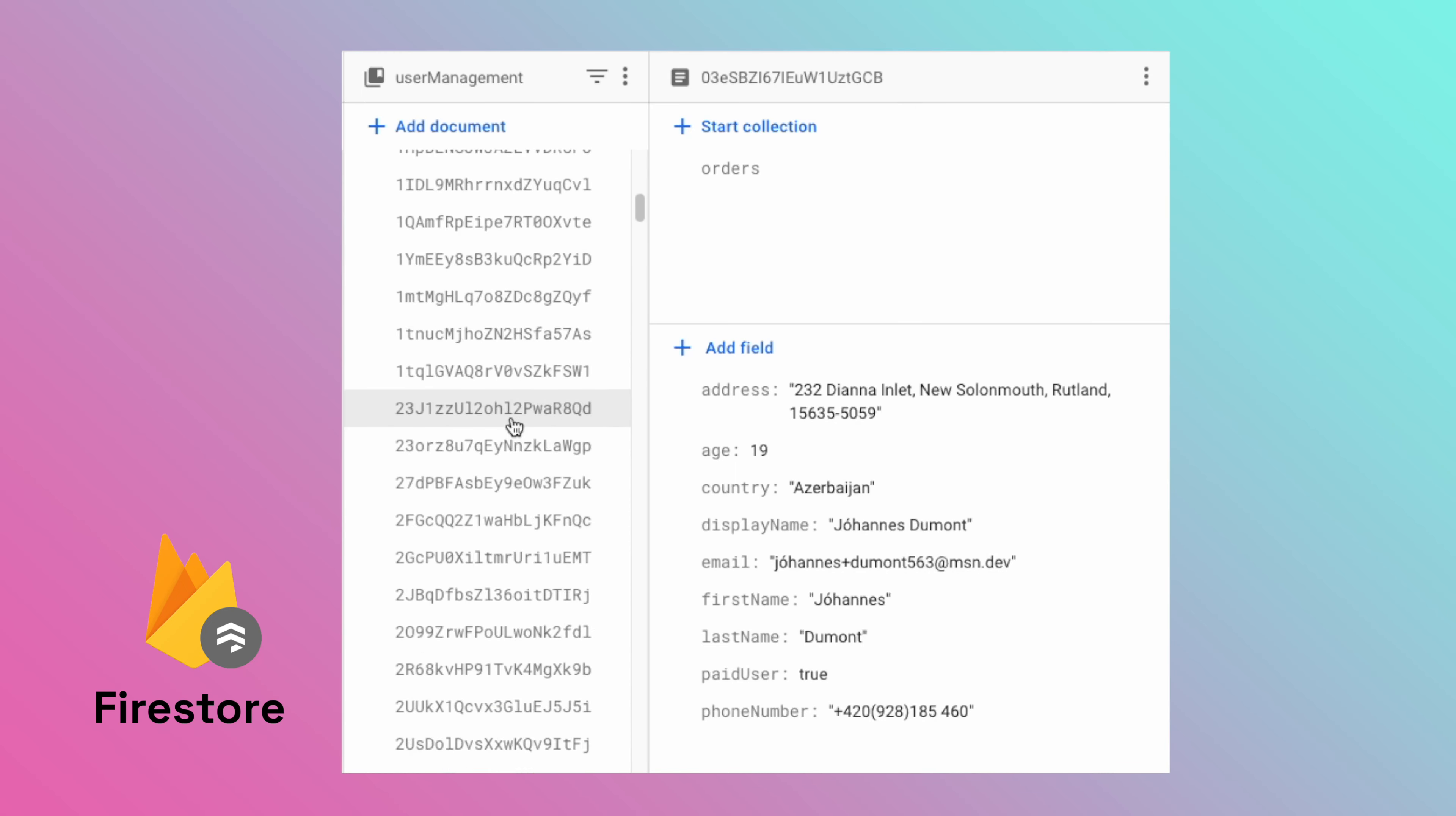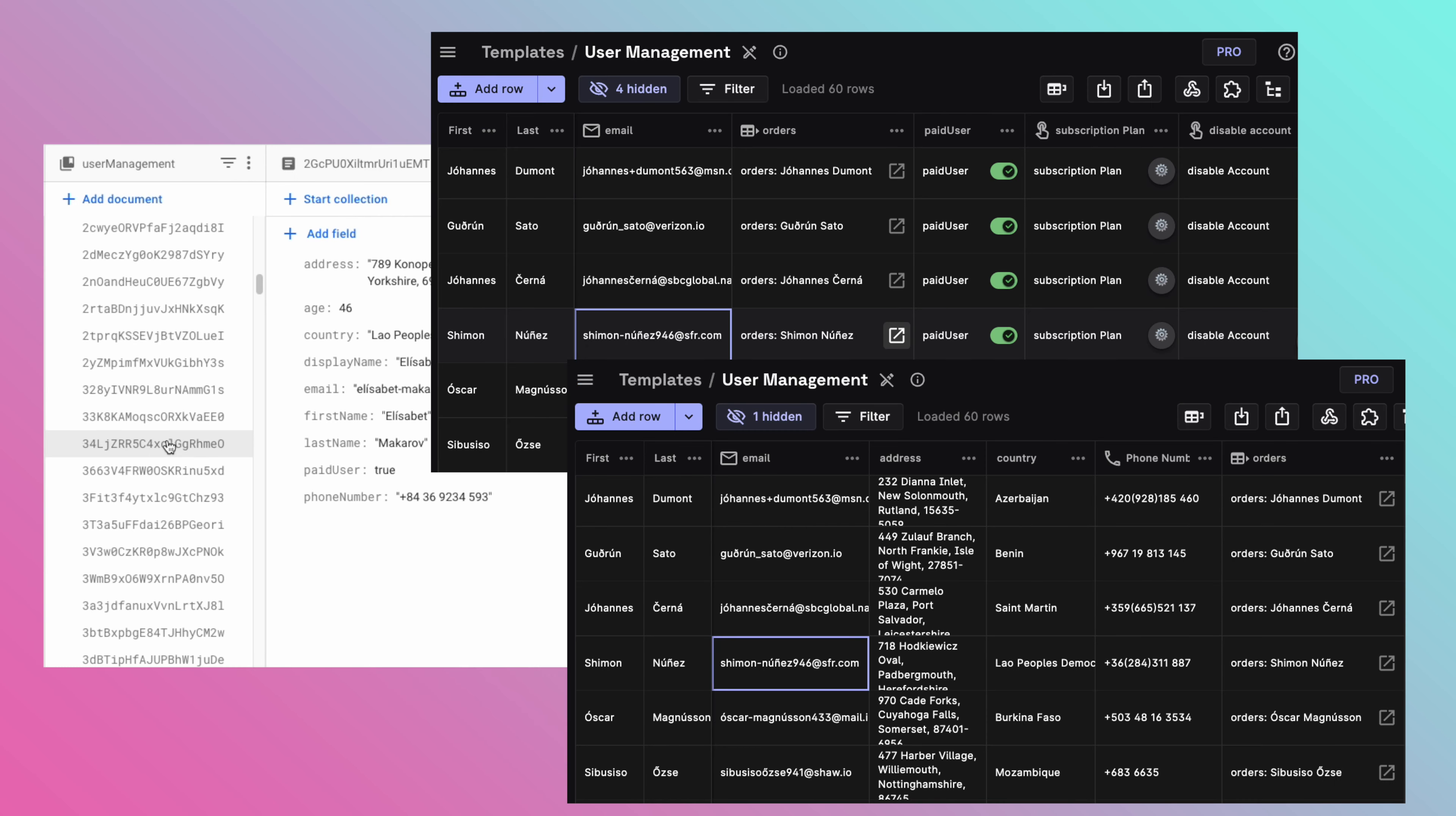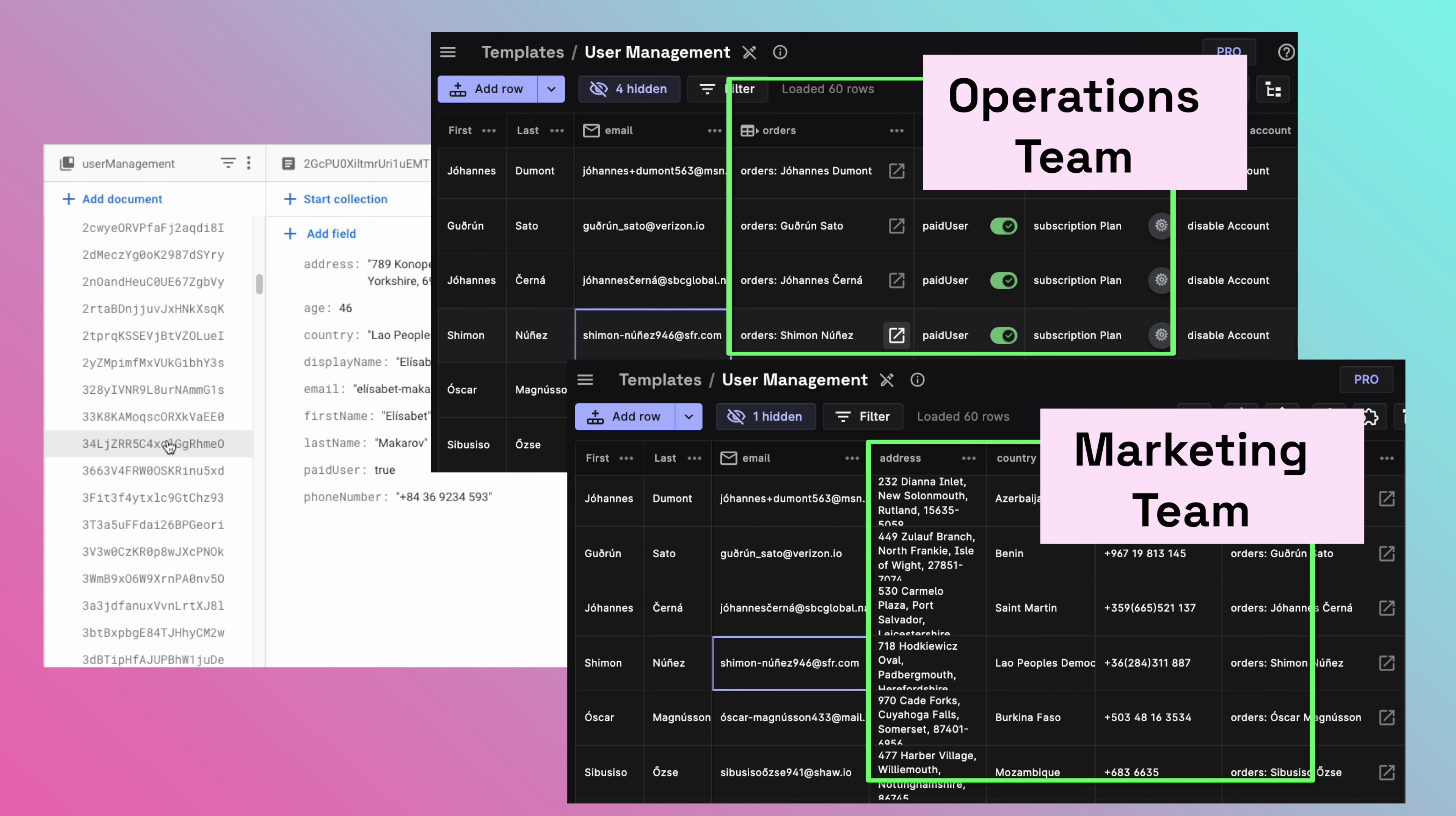Did you know you can have one Firestore collection and have more than one table view for the same collection in Rowy? This is very useful when you want to have different table views for the same collection with different sets of columns displayed and allow different user groups to access these table views.